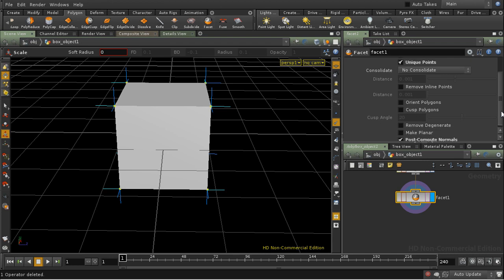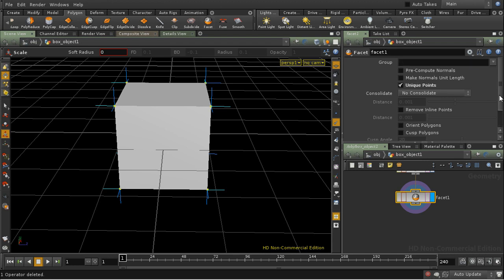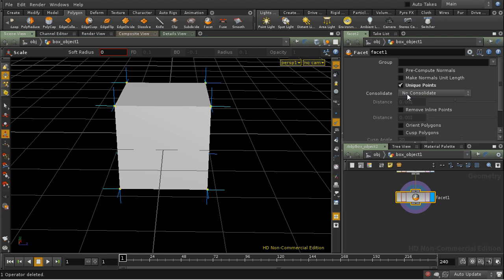The facet operation can do a few other things besides unique points. It can do the reverse of unique points, which is to consolidate points, that is, join them together. It's actually better to use the fuse SOP, which has more options, but it's possible to do it here.